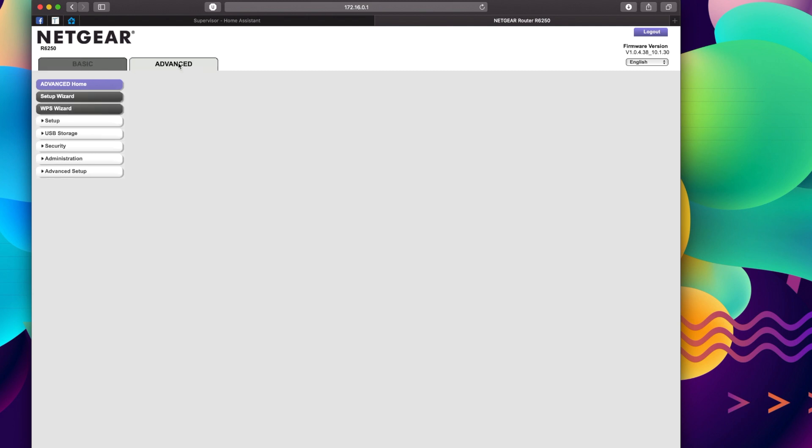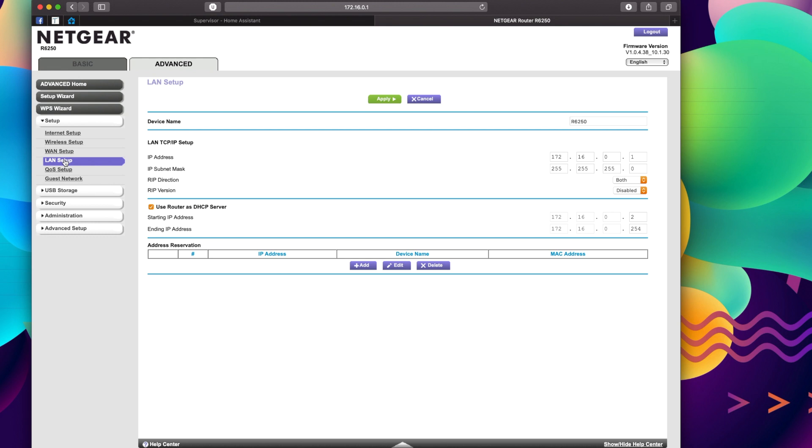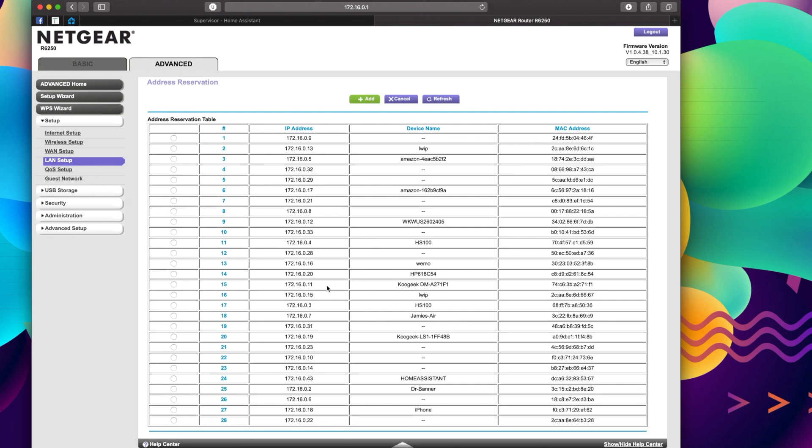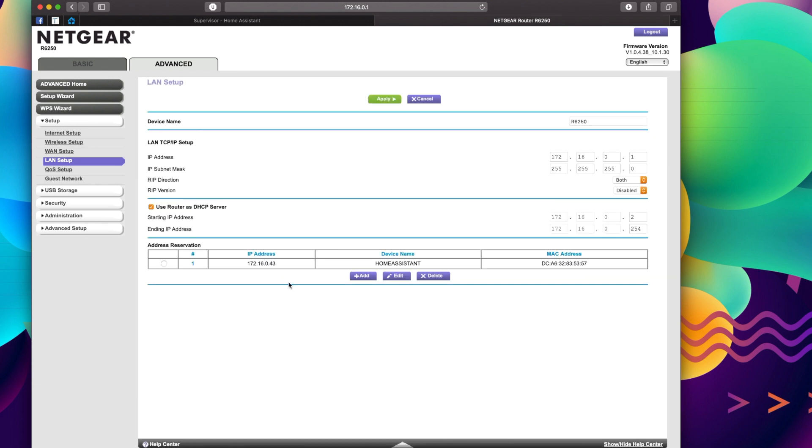So for me, I'm going to go to Advanced Setup, LAN Setup, and I'm going to add a device. So address reservation—you can find the one here that says Home Assistant 43, that's mine—and I'm going to hit Add. This basically just means that this IP address is always going to be that IP address.